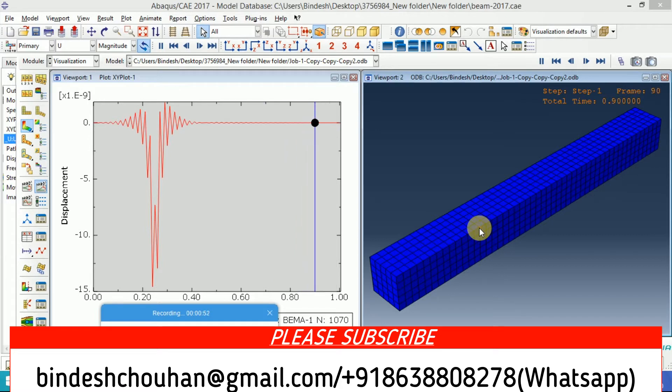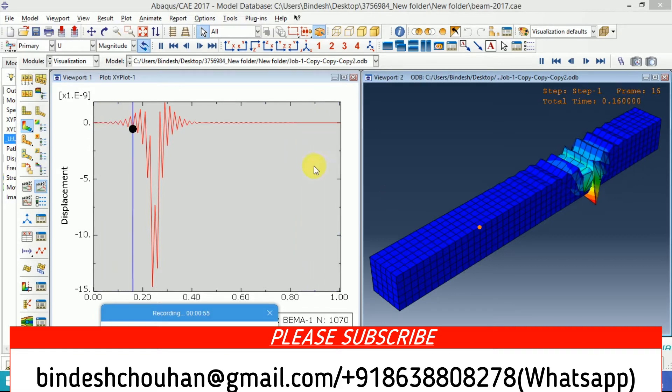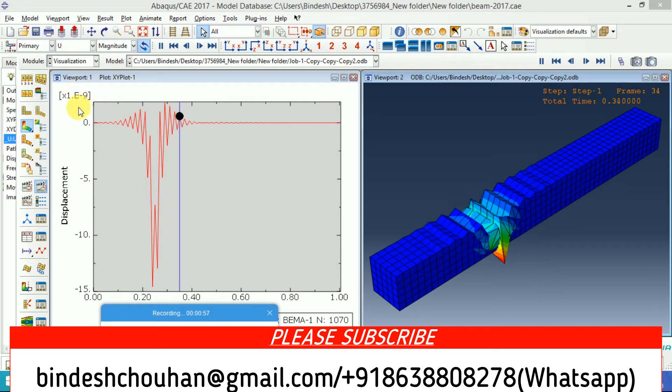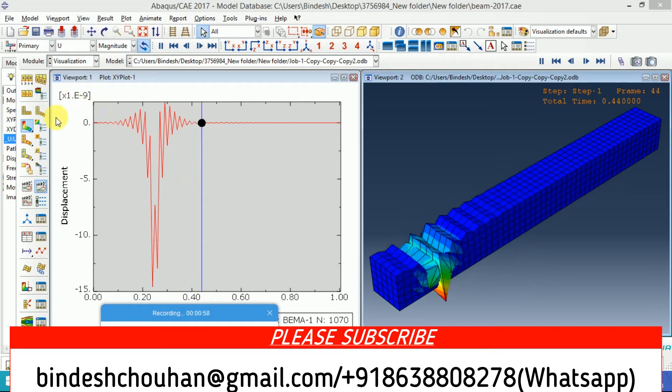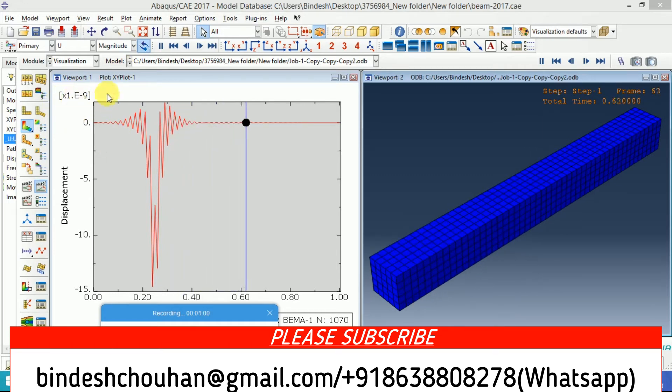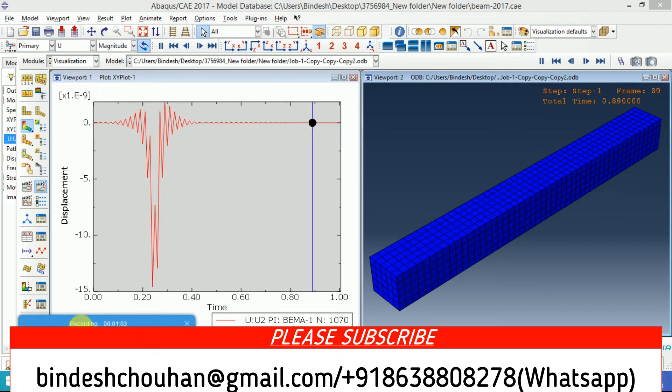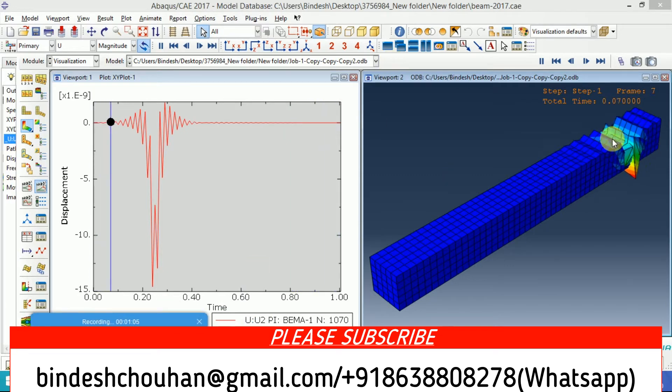The data are not real, so some abrupt displacement at the order of 10 to the minus 9 is visible. But if you take the correct data, it will be getting the correct displacement.